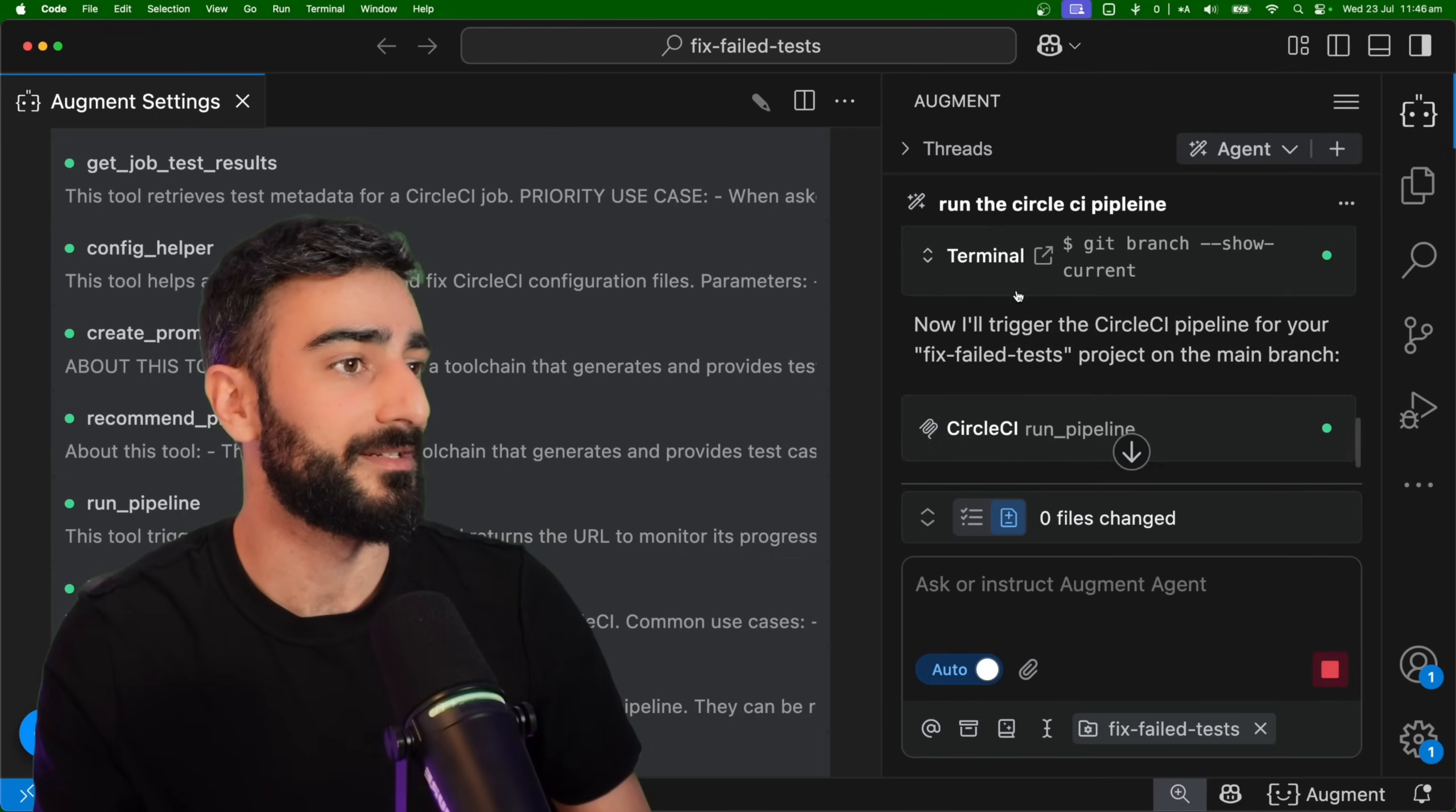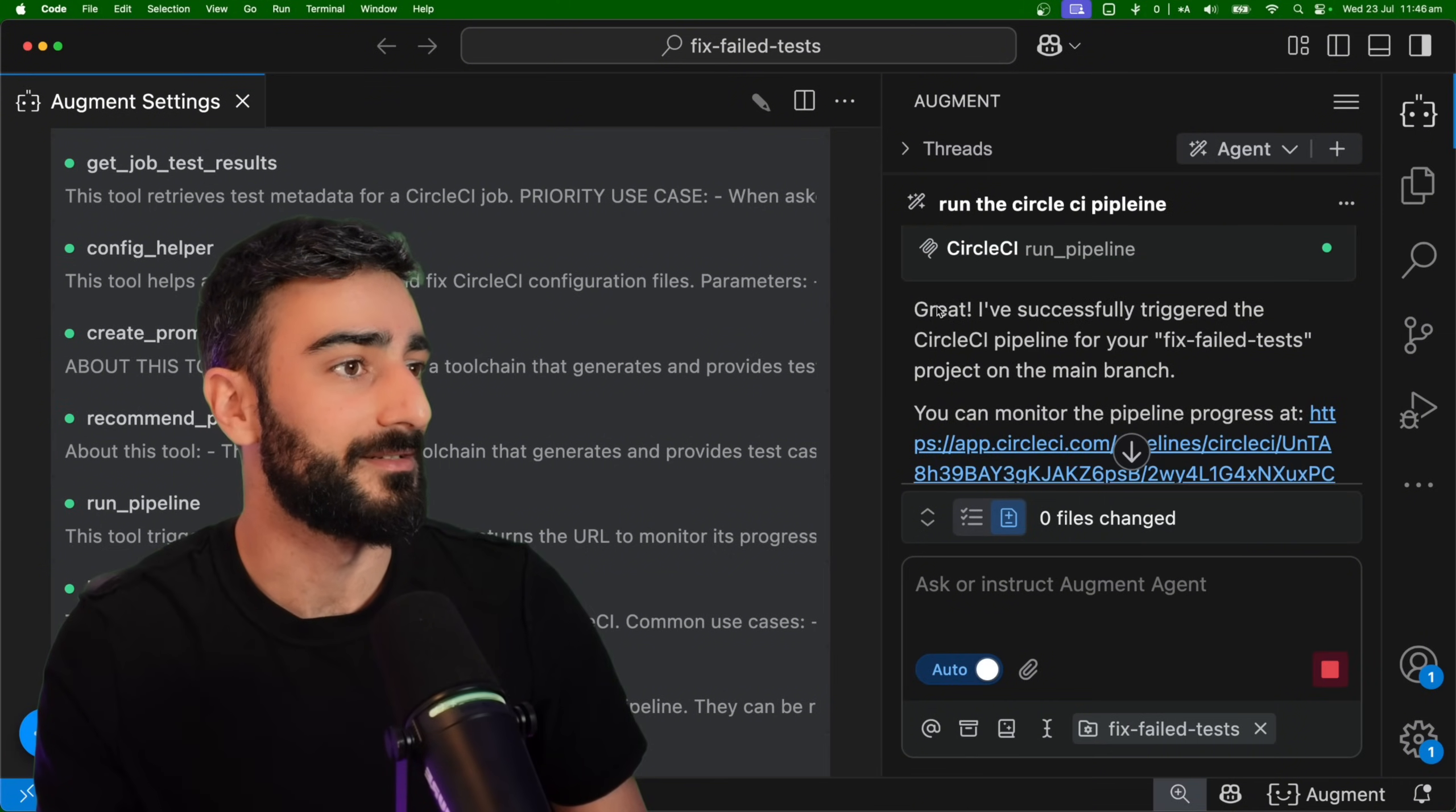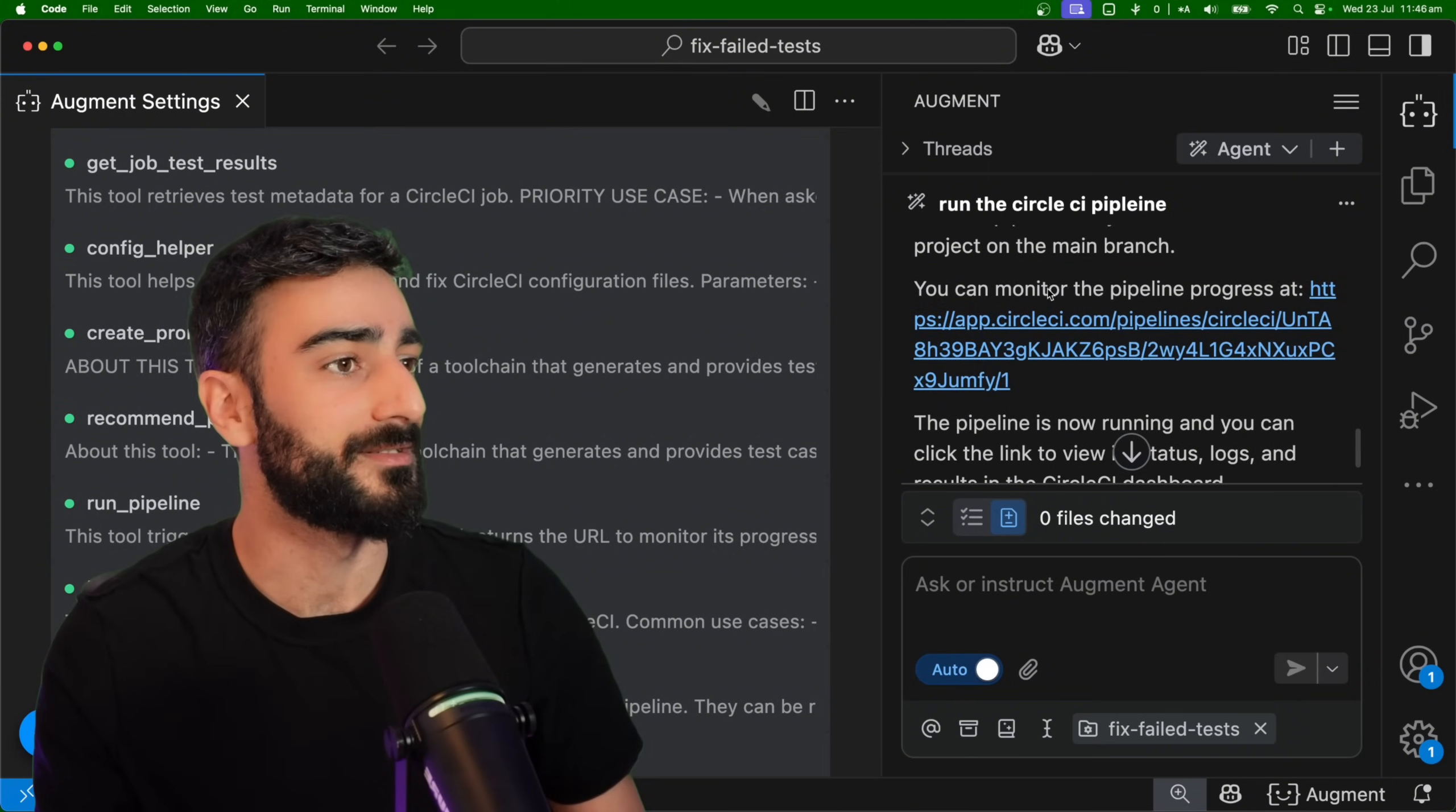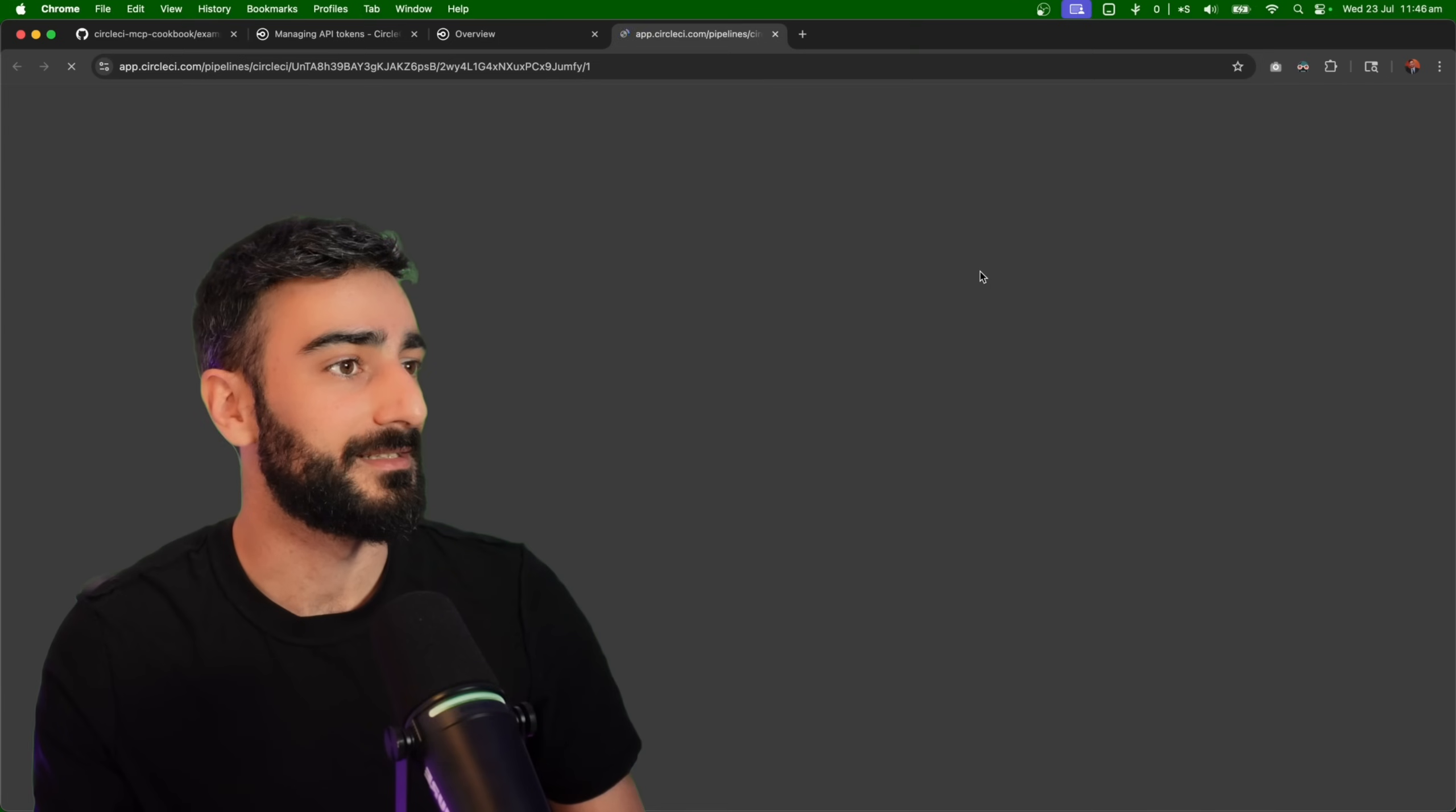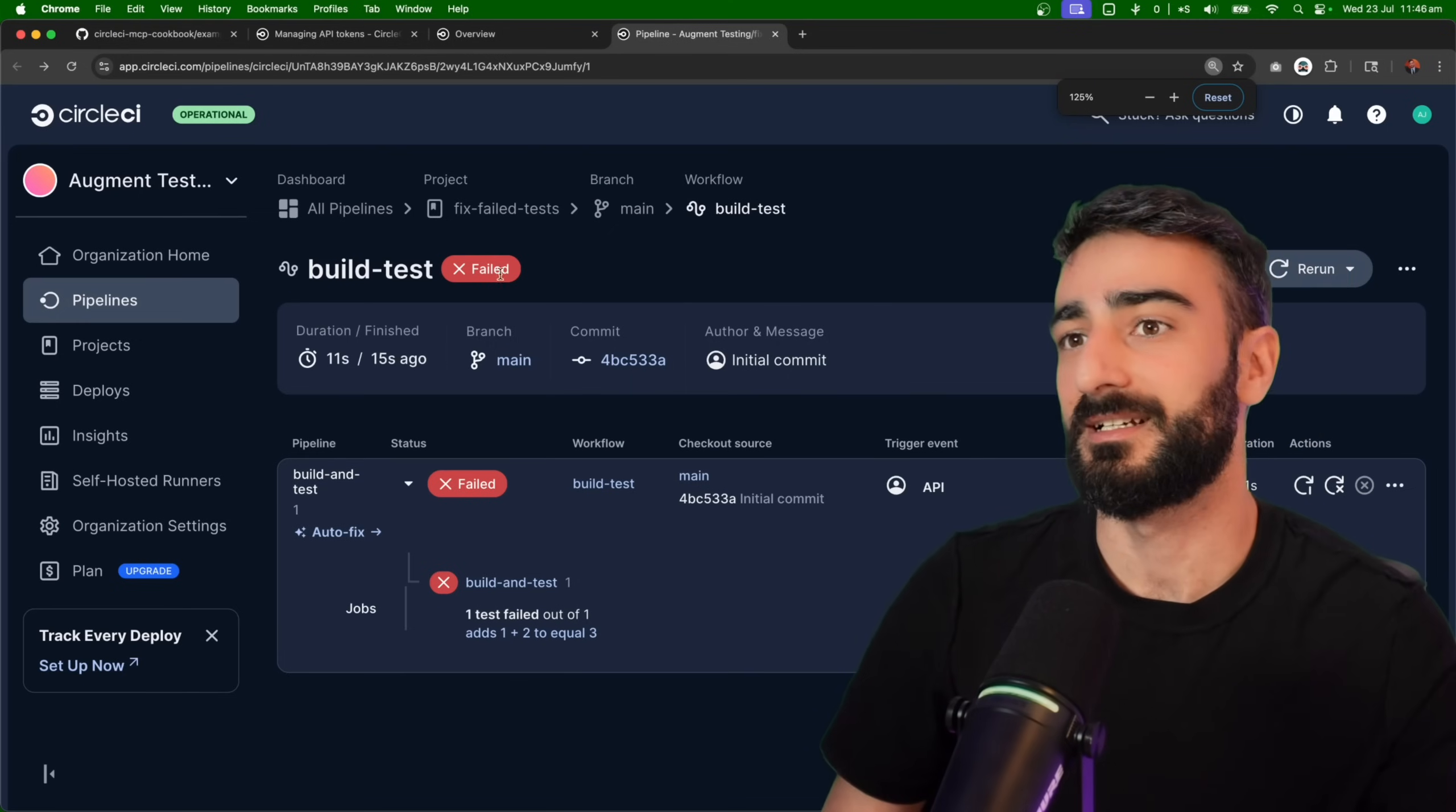It's asking which branch. There should only be one branch there. So there you go, ran the pipeline. We can monitor the pipeline here. So yeah, let's click that and have a look.